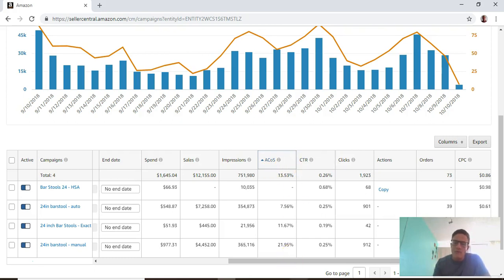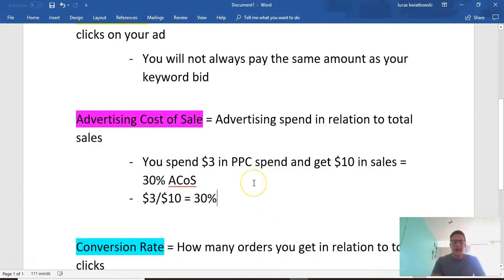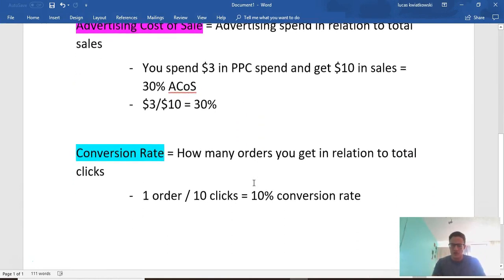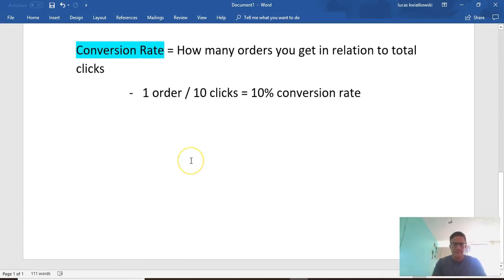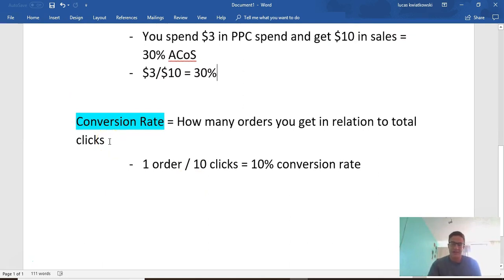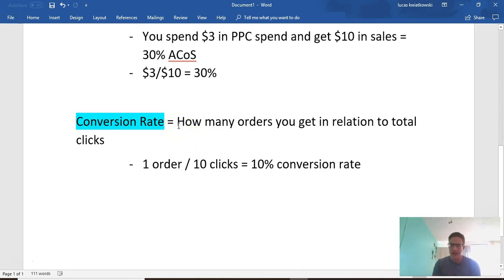One more thing you want to look at that they actually don't put on there is conversion rate. Organically you can look at your conversion rate in other places in Amazon, but you can't look at your PPC conversion rate. They don't give you that.